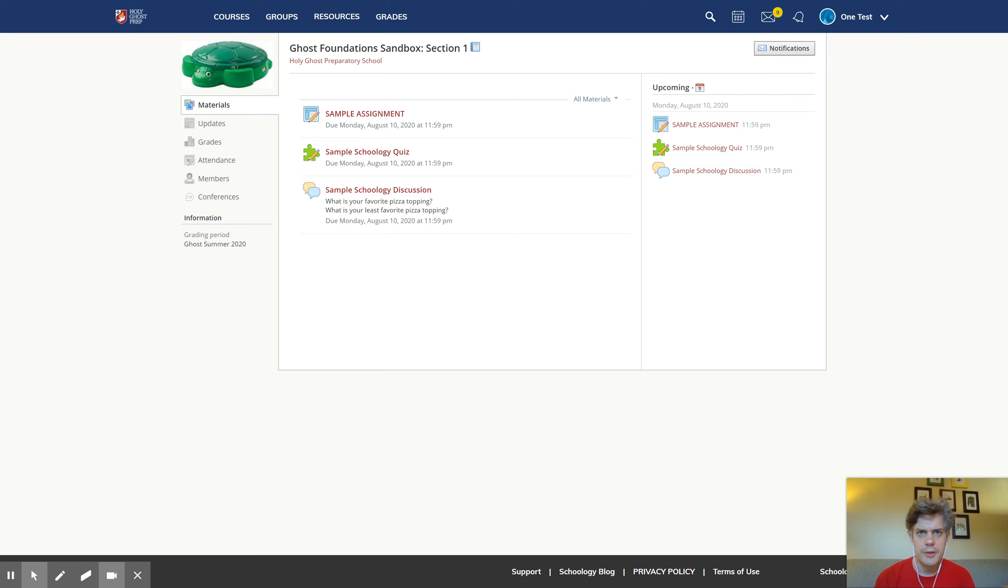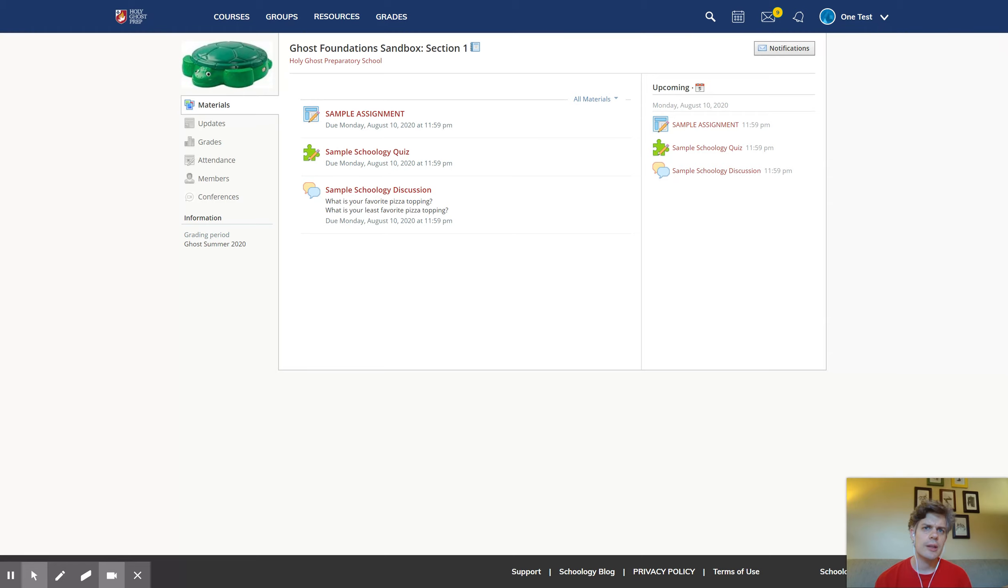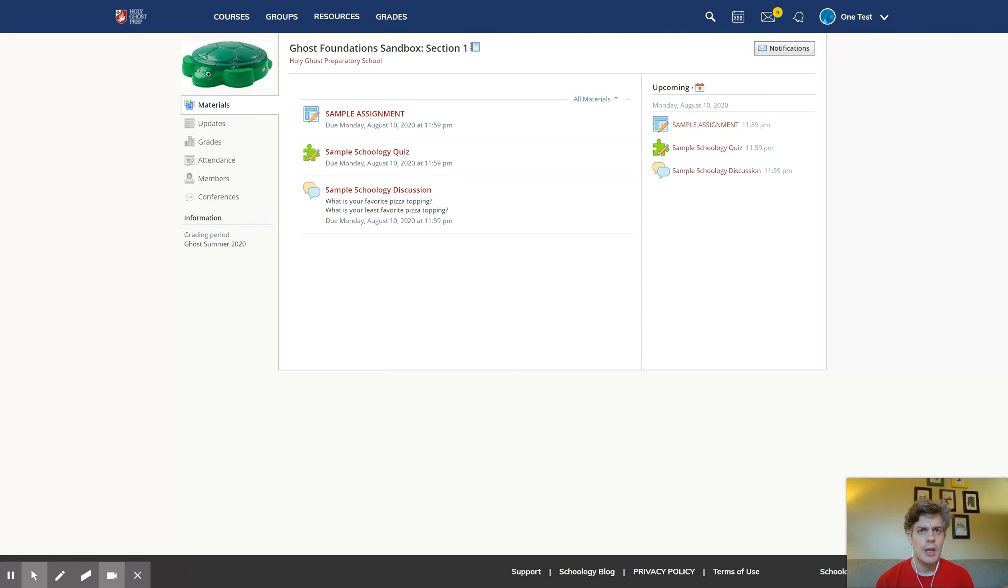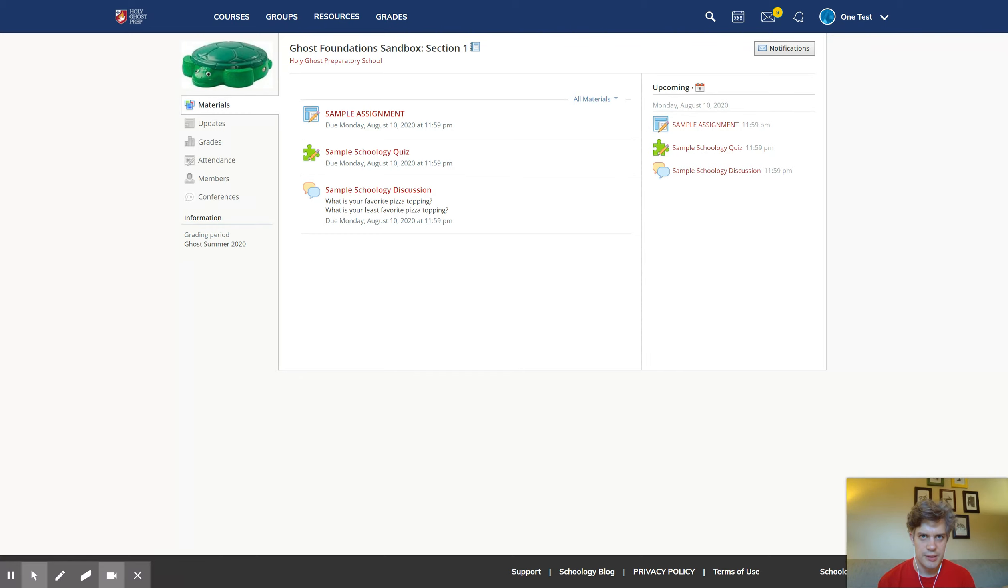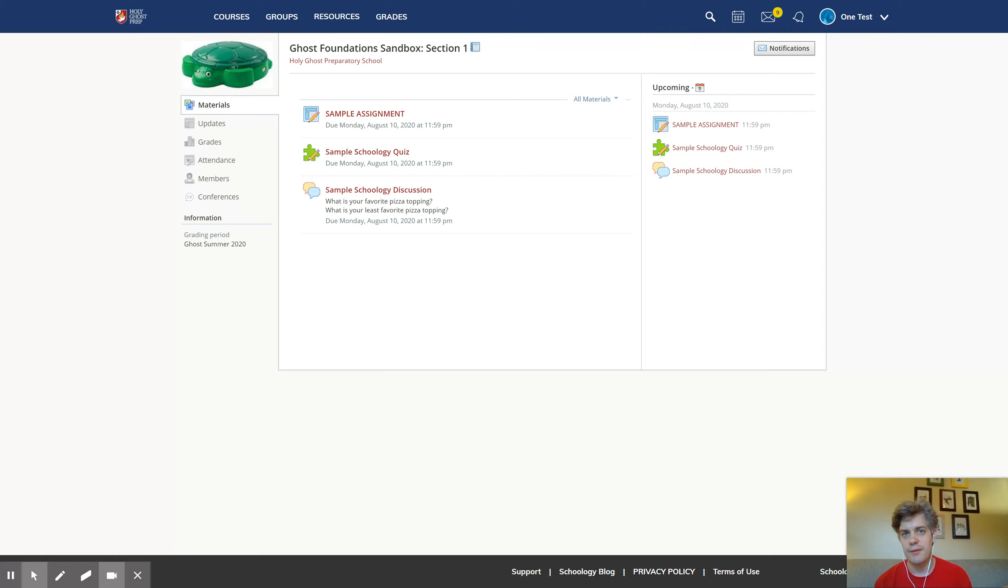Hi there, I'm Dr. Scanlon and this video is going to be talking about Schoology messages. Everybody at Holy Ghost Prep gets an official Holy Ghost Prep email address which they can use to contact teachers, to contact anybody that works at the school, work with their classmates, use Google account stuff, all of those things.